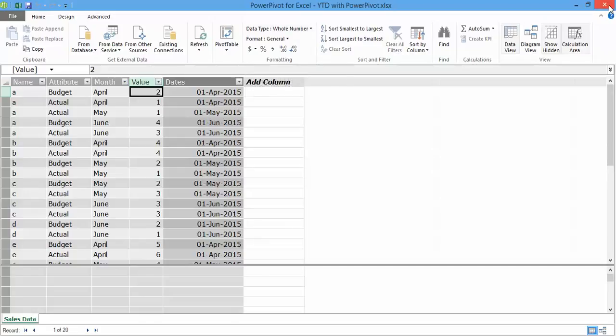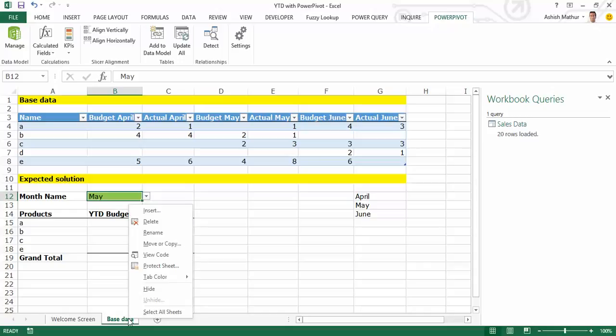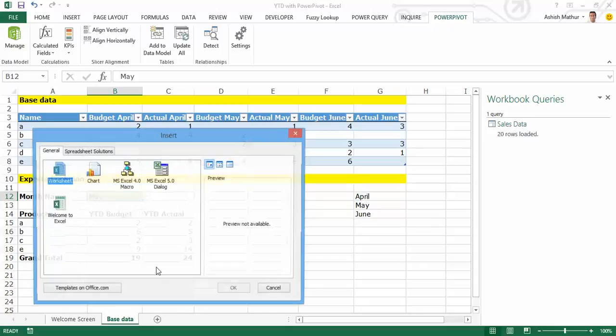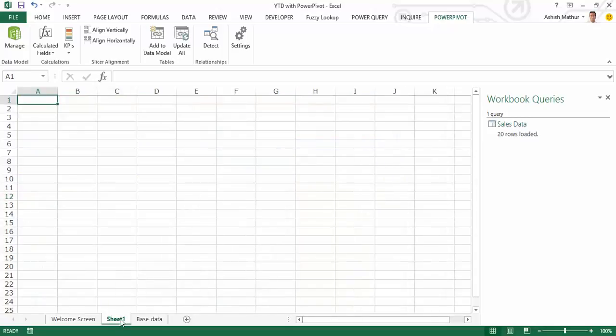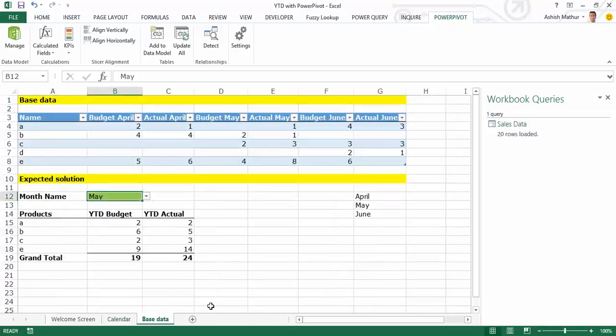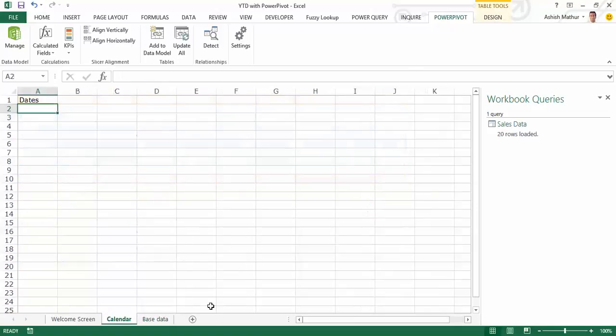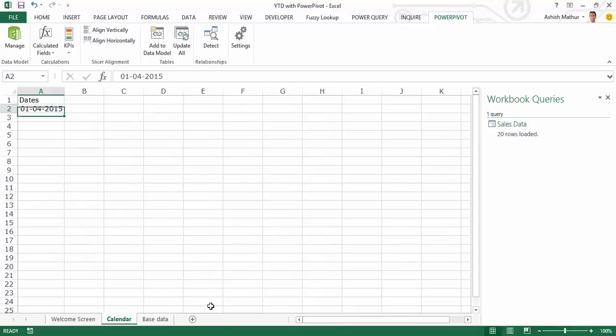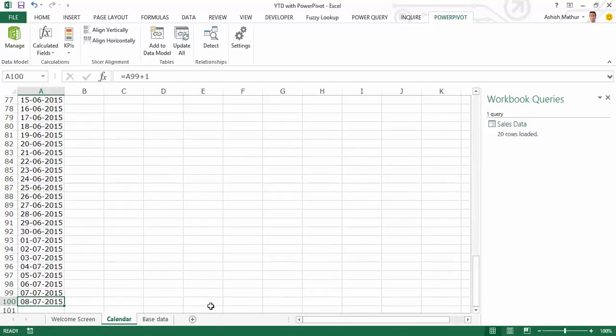Okay, now we have a column of dates over here. We also will need to create another worksheet which I'll call calendar, and I'm going to create all dates over here right from the very first date of my data set which is 1st of April to the last date of my data set which is 30th of June. So 1st of April 2015, I'm going to do a plus 1 and drag this all the way down to June.